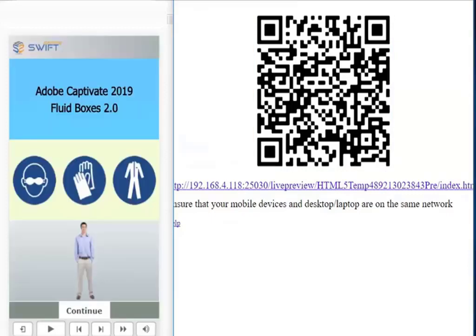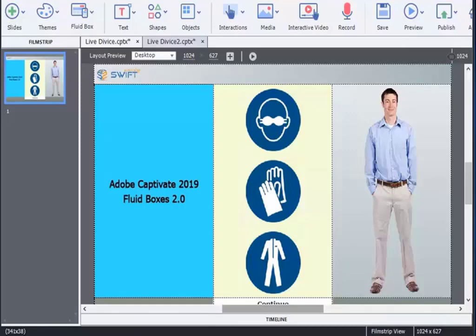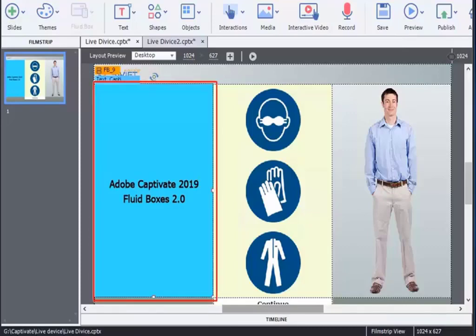Once establishing the connection between Captivate tool and your device, the changes that are made in your course will be reflected in your mobile device too. For example, here you can see a fluid box with blue color.